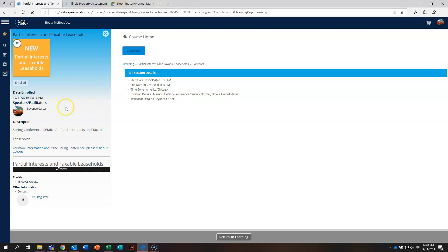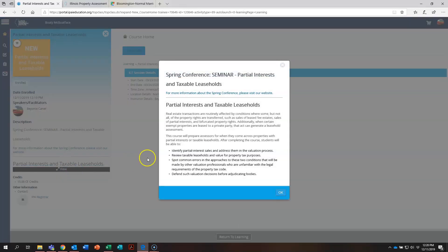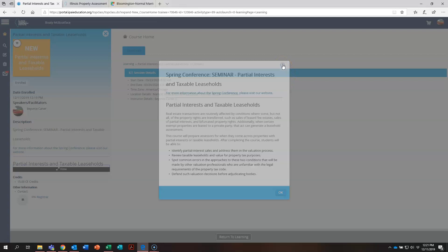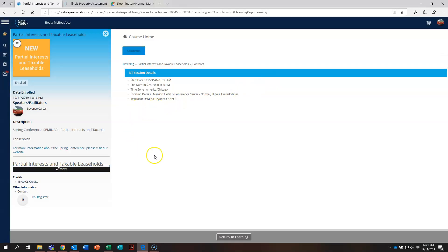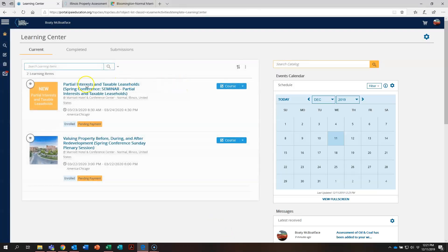Additional information and some of the same information is over here. You can see, again, number of credits, an easy button if you need to contact the IPIA registrar. If you signed up for this course and you're thinking through, I can't remember exactly what this course is about. If you hit this view button right here, it brings up the course description. And also, again, a link right here that takes you to the spring conference page on the IPIA website, where you can find all the hotel information and agenda for the conference. Down here at the bottom, you're going to click return to learning, and it's going to take you back to this page on the learning center.